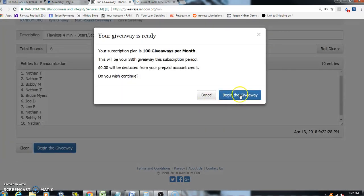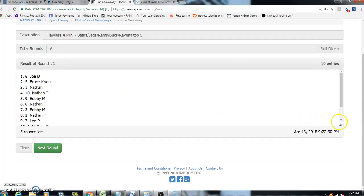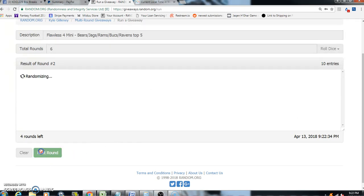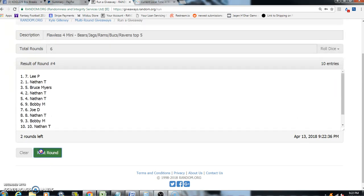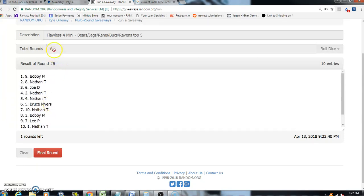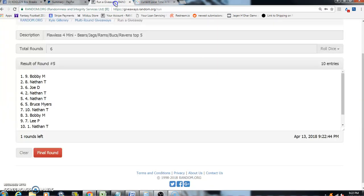One, got Joe on top and Nathan on the bottom. Two, Nathan on top. Three, four, five. After five times we got Bobby on top, Nathan on the bottom. Dice roll was a six. Current time is 9:22 PM.